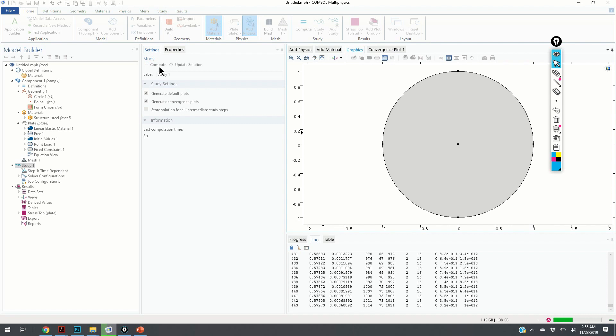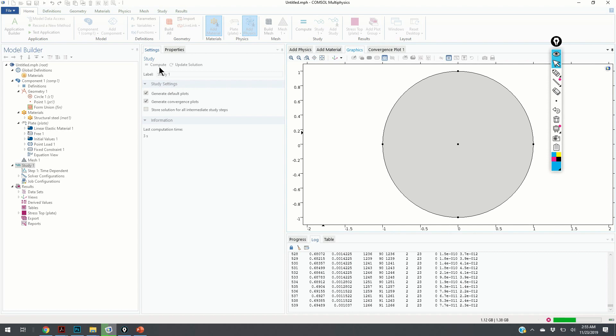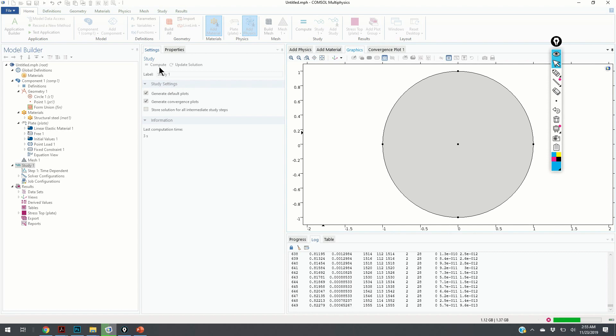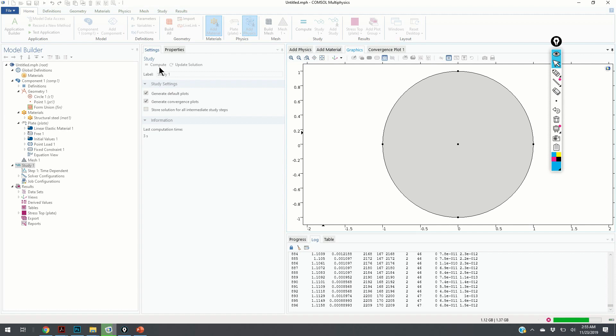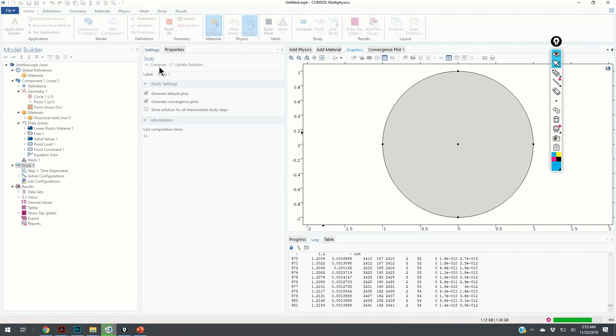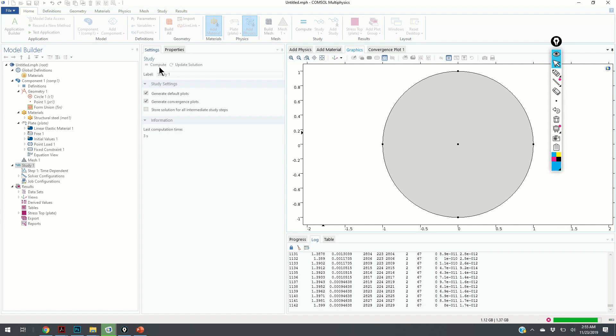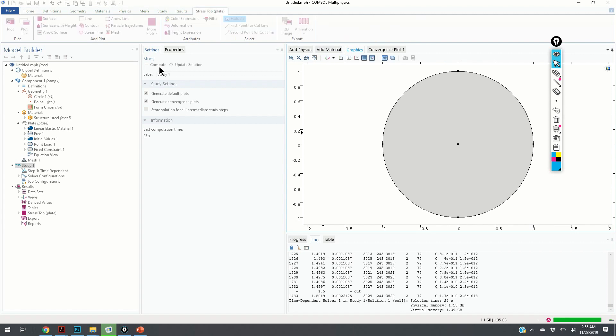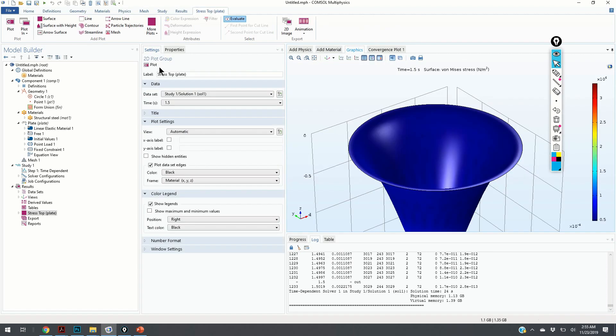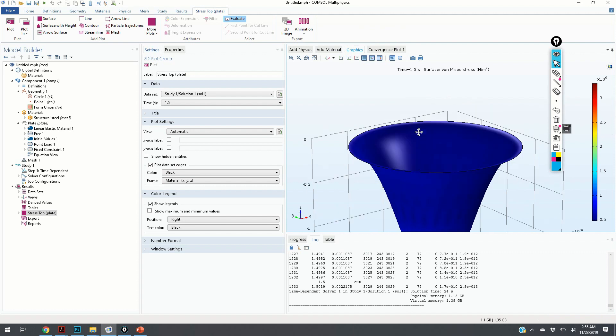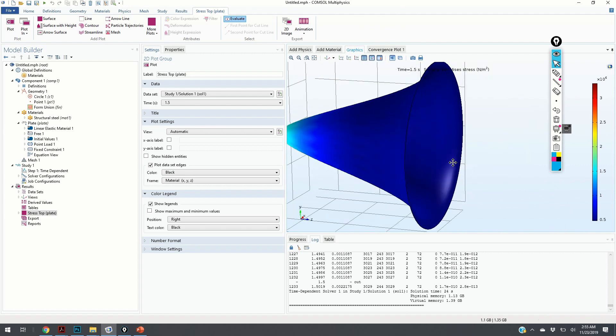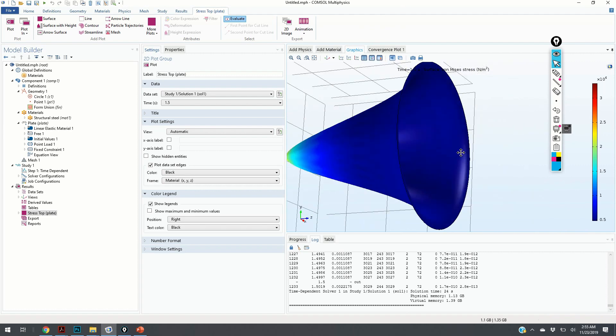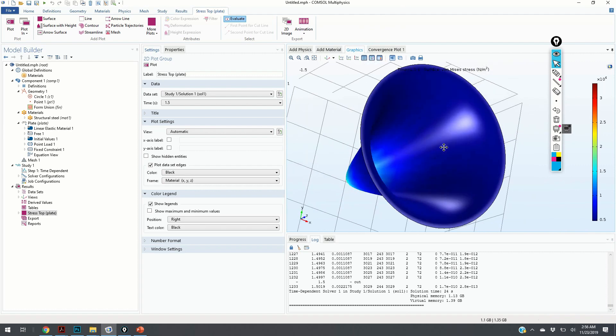It takes some time to compute the solution. This computer has 16 gigabytes of RAM and has i7 processor. It's made in 2017. It's an HP laptop. So here is our solution.